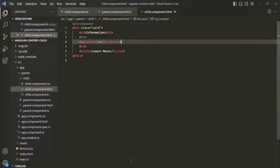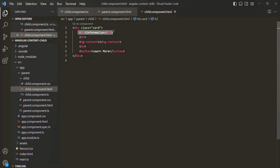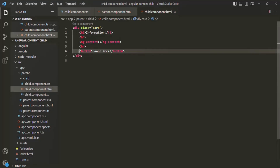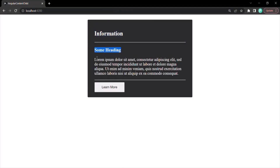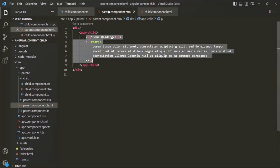If you save the changes and go to the web page, you will see a simple card. In this card, the h2 element is coming from the child component, and the button element is also coming from the child component. In place of the ng-content, you will notice we have an h3 element and a paragraph. This content we are projecting from the parent component — so in place of ng-content, we are projecting the h3 element and this paragraph element.